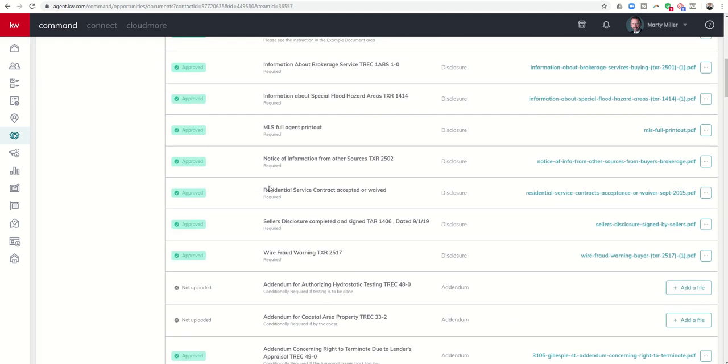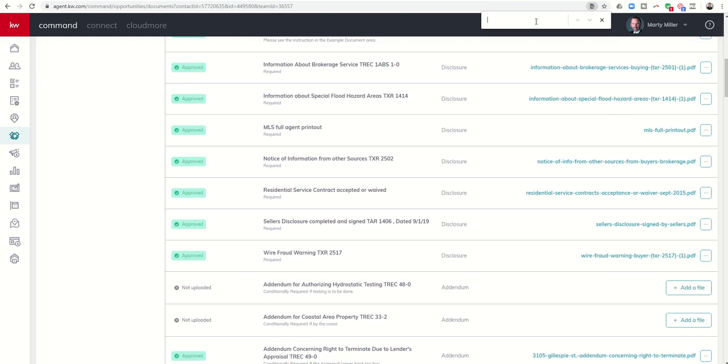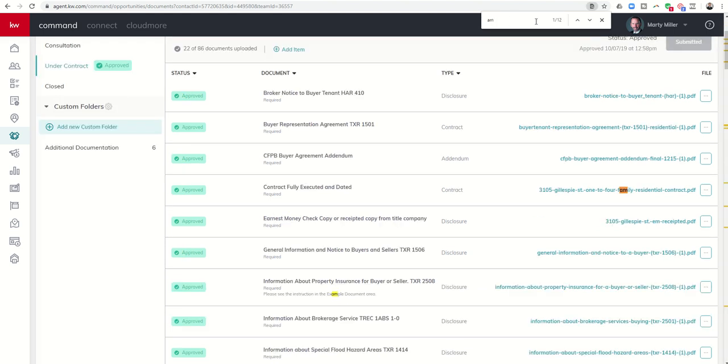What I ended up doing was holding down Control, pressing the letter F, and it brings up this search box here at the top. And so if I start typing in amendment, you can see that there's actually three of them, and it's showing one of three in this orange.